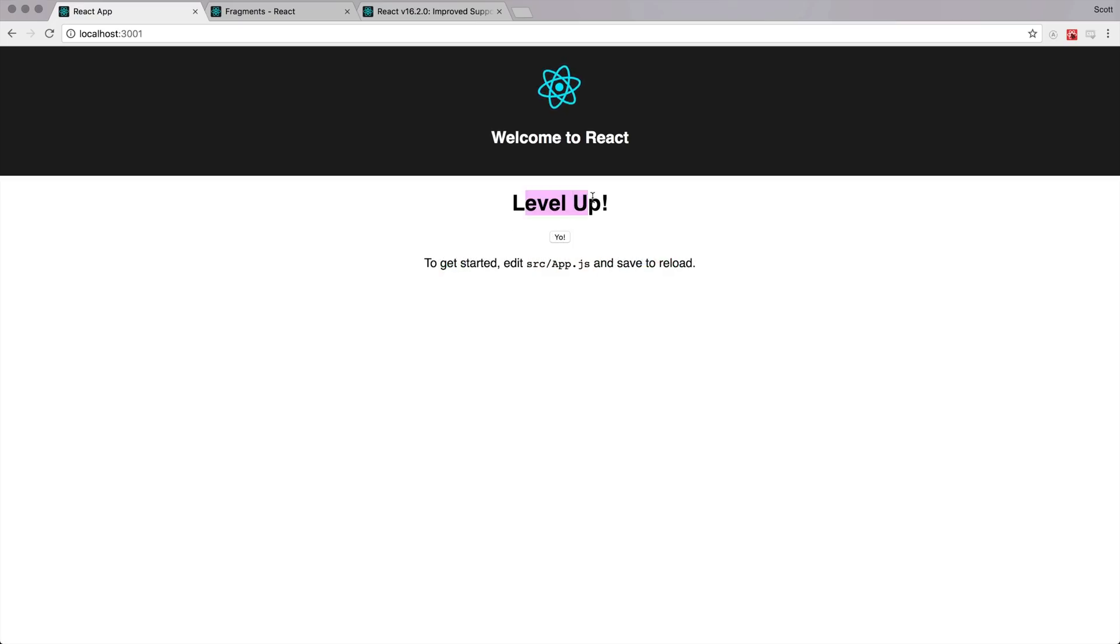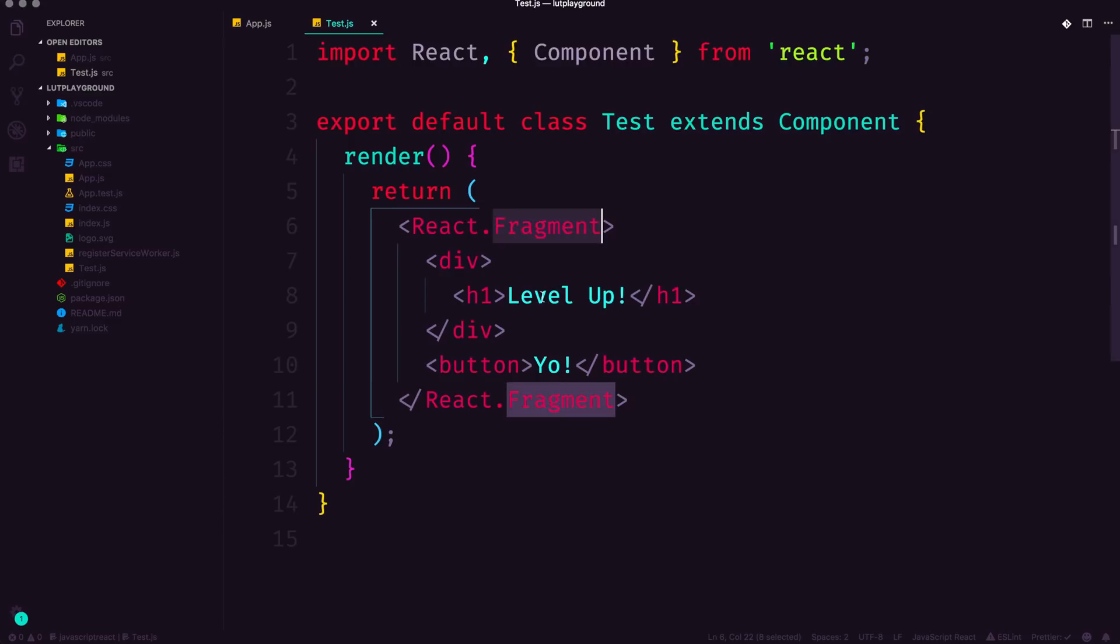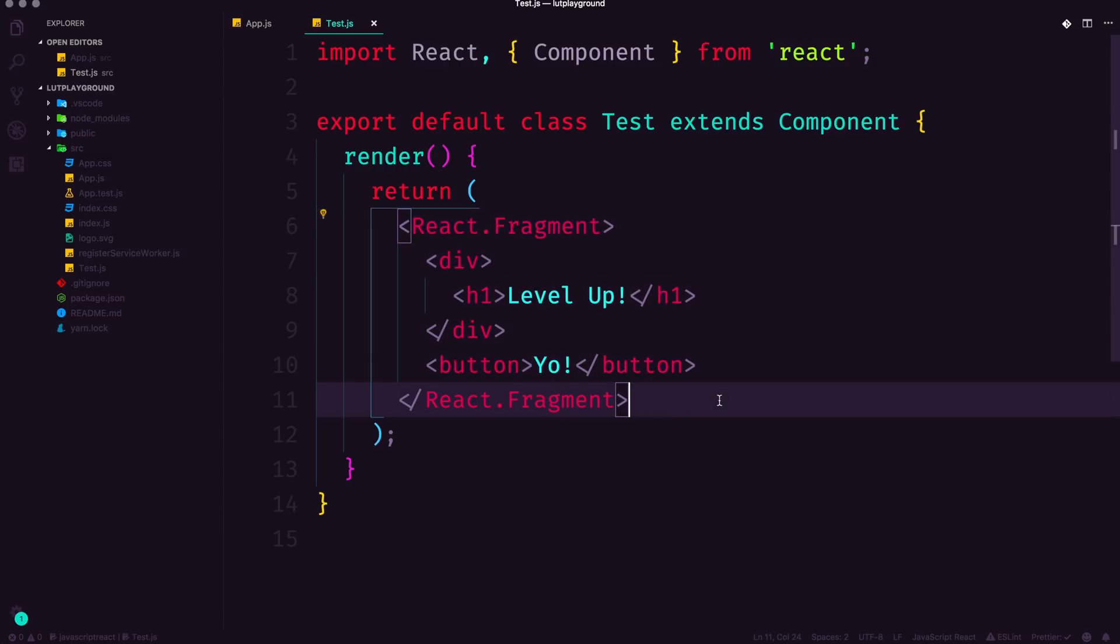Now, let's check out our site here. You can see we now have LevelUp and Yo, and if we were to check out the source, there's no additional wrapping component. So this is the preferred way now of getting around this rather than wrapping your code in extra extraneous markup. However, there is another solution that is also React Fragments, but with a shorthand.